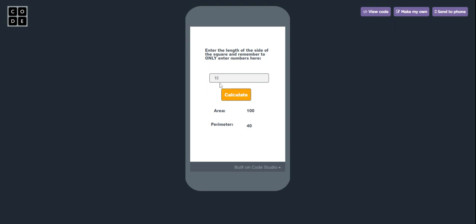And again I'll press calculate. So 10 into 10 is 100 which is our area again, and 10 into 4 is perimeter. So hope you like this game, bye.